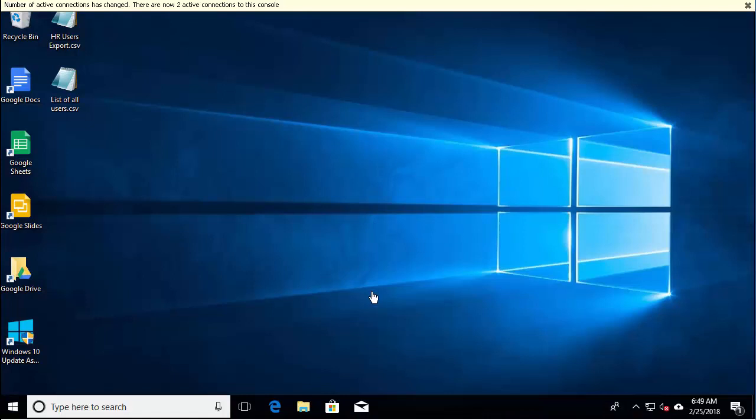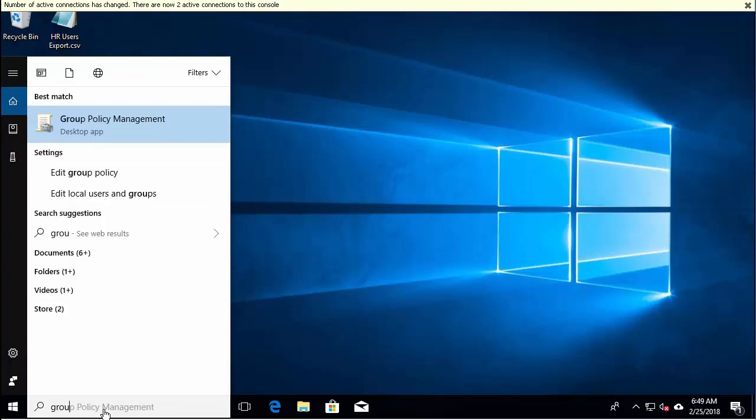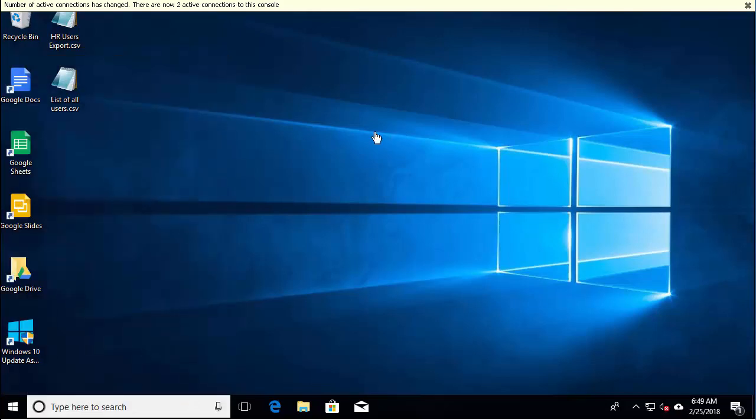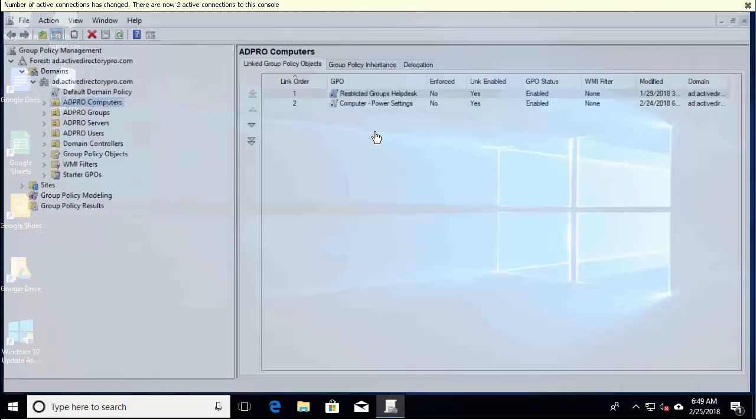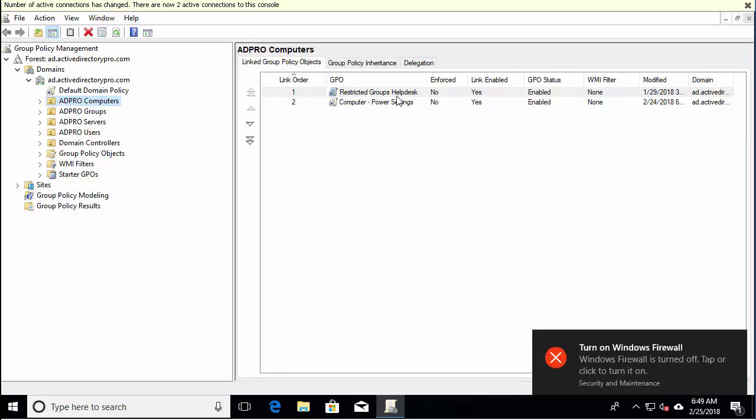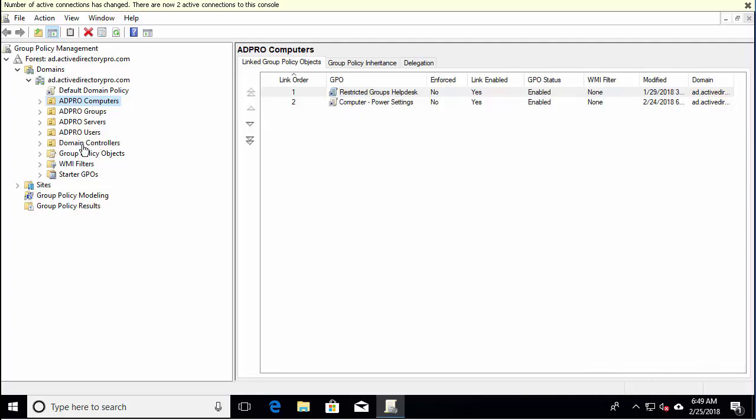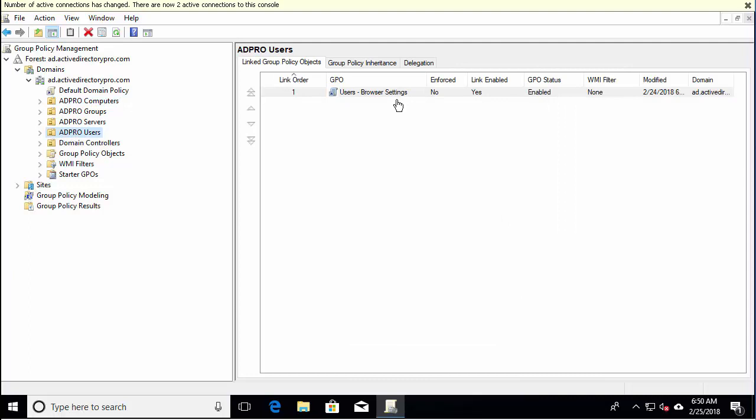First, let me pull up Group Policy Management Console and I'll take a look and see what group policies I've got applied. At the domain level, I have a default domain policy. At the ADE Pro Computers OU, I've got a Restrictory Groups Helpdesk and a Computer Power Settings Group Policy Object. Then, if I go down into my Users, I have a Users Browser Settings Group Policy.